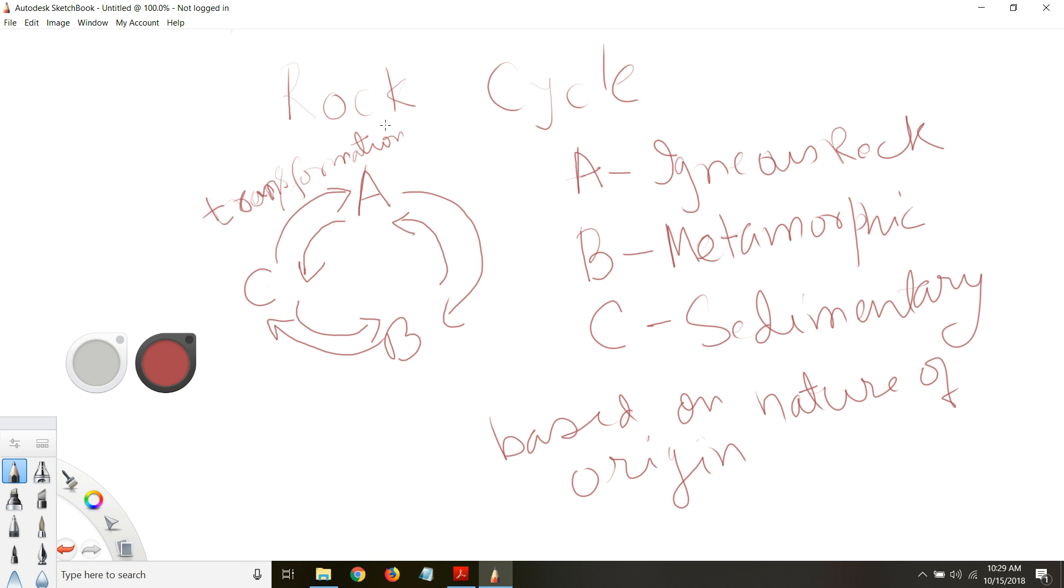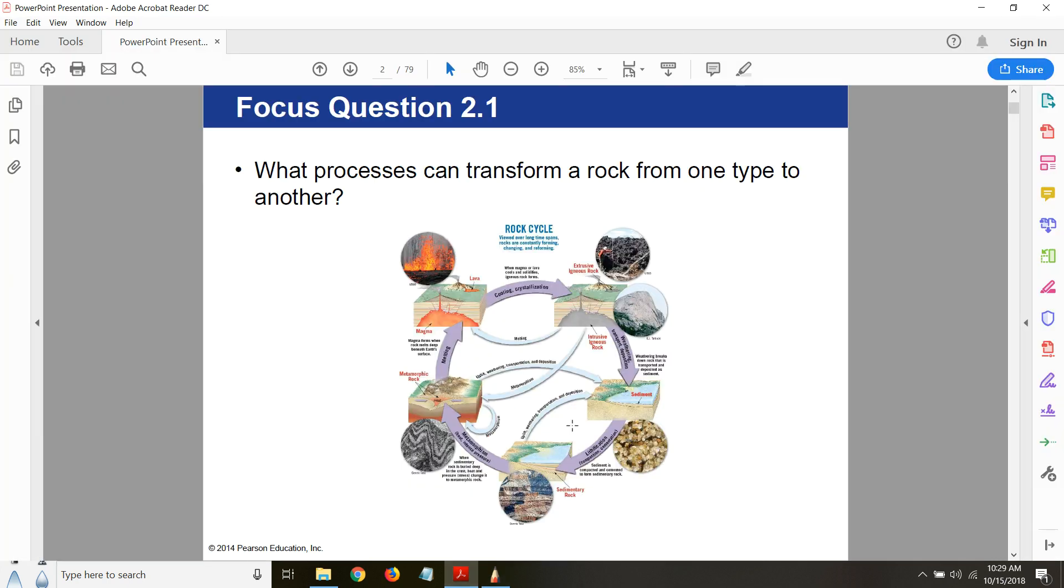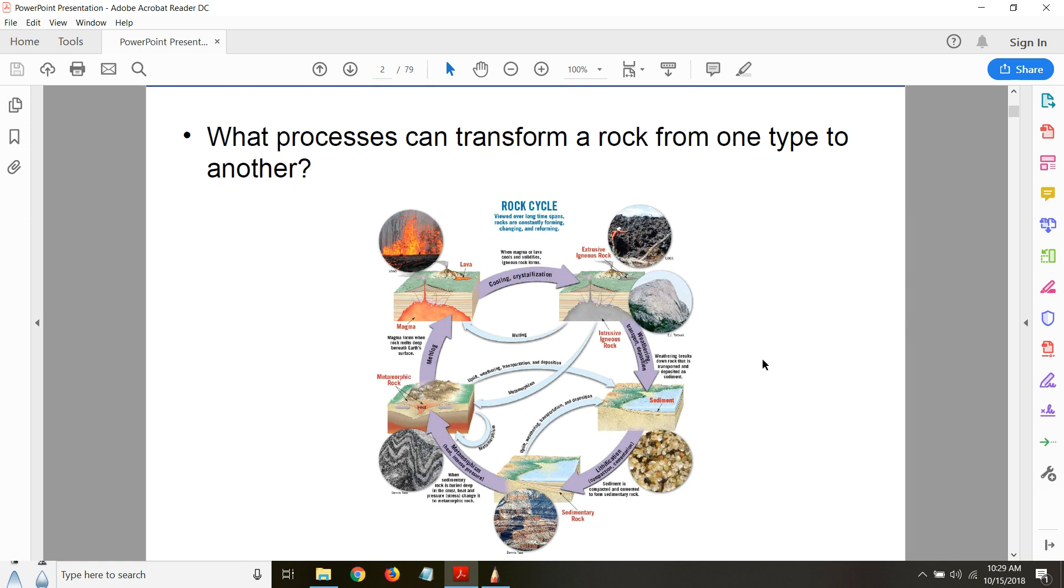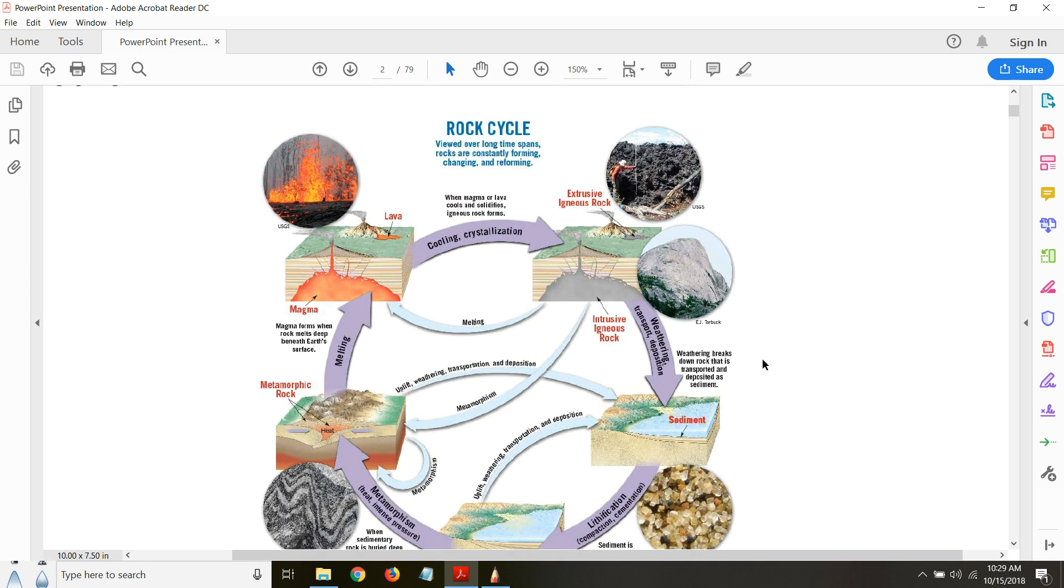Now let's look at these arrows. They represent different processes of transformation. So rocks go through different processes of transformation. I'm just writing with a digital pen, so it's not perfect, but I think you can still see it.